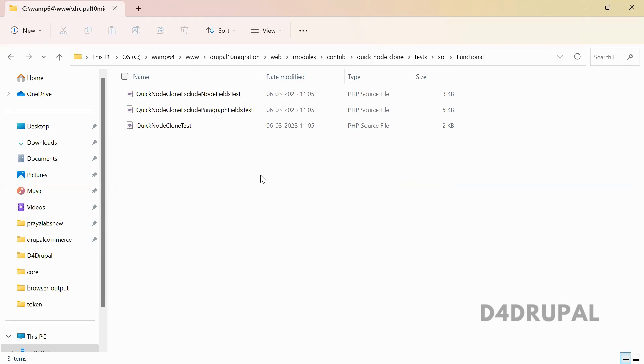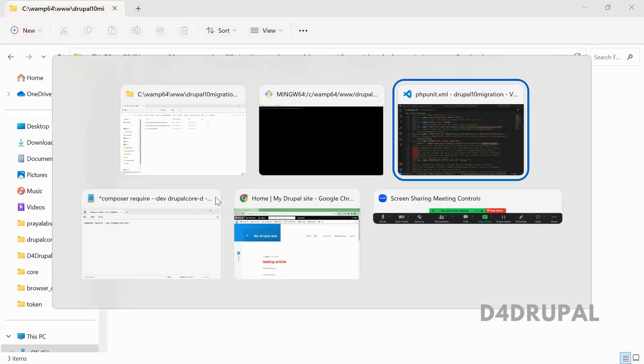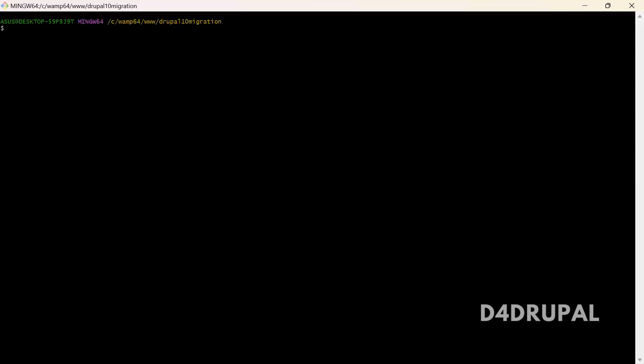In the next video, I will explain how it is running and what are the outputs we are getting in the export folder of the PHPUnit. Here, I am going to use this file to run the test cases.